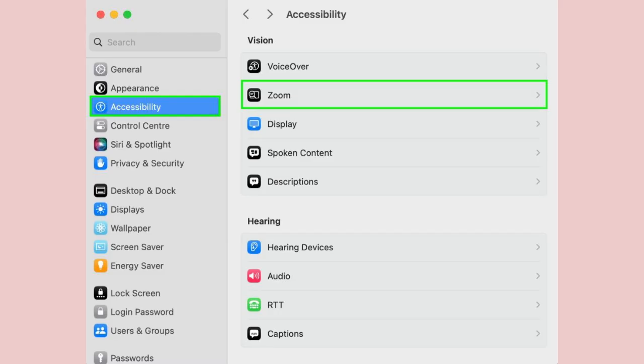Step 2. Next, click Accessibility from the left side menu and select Zoom which you'll find under Vision in the right side pane.